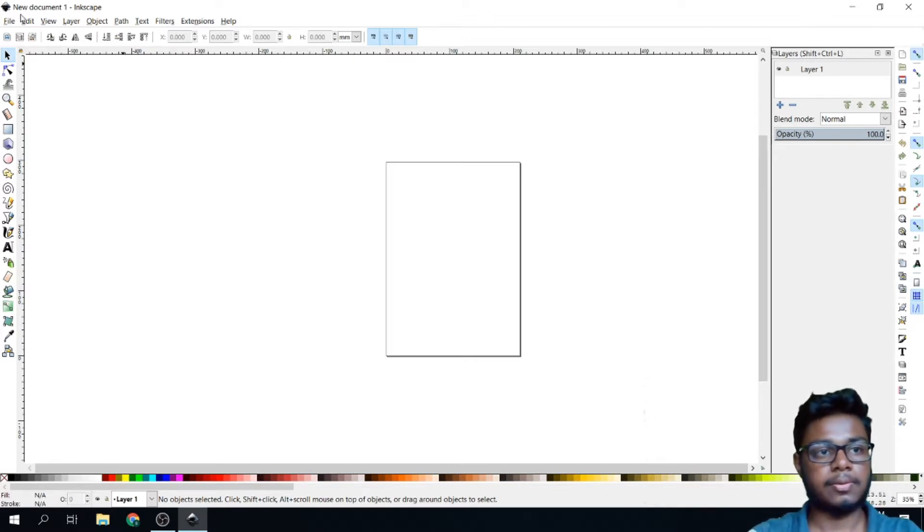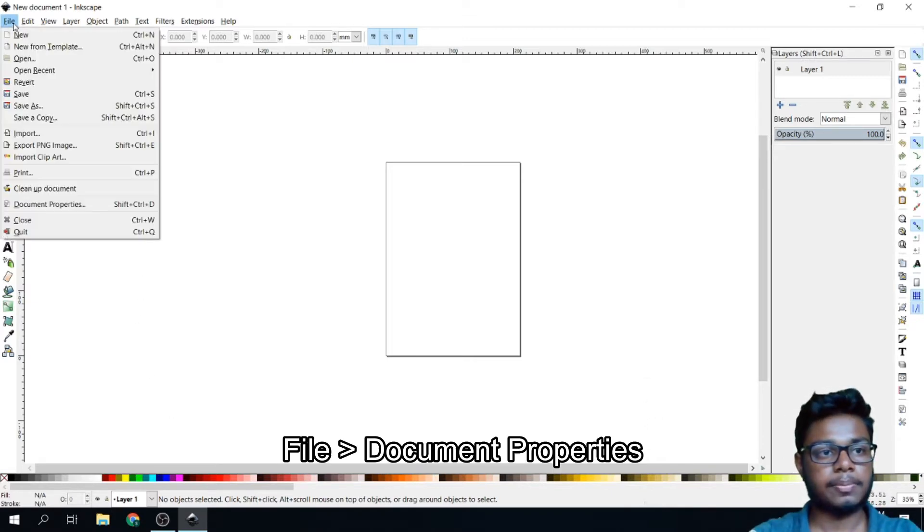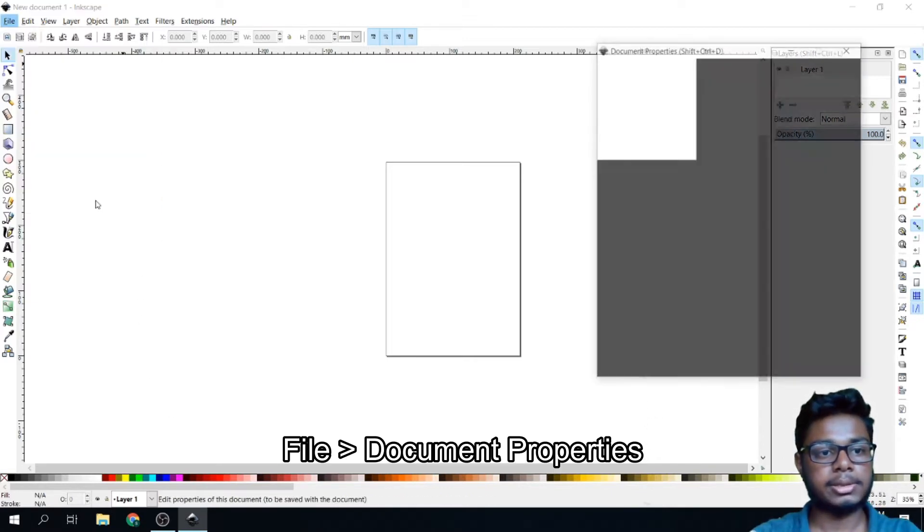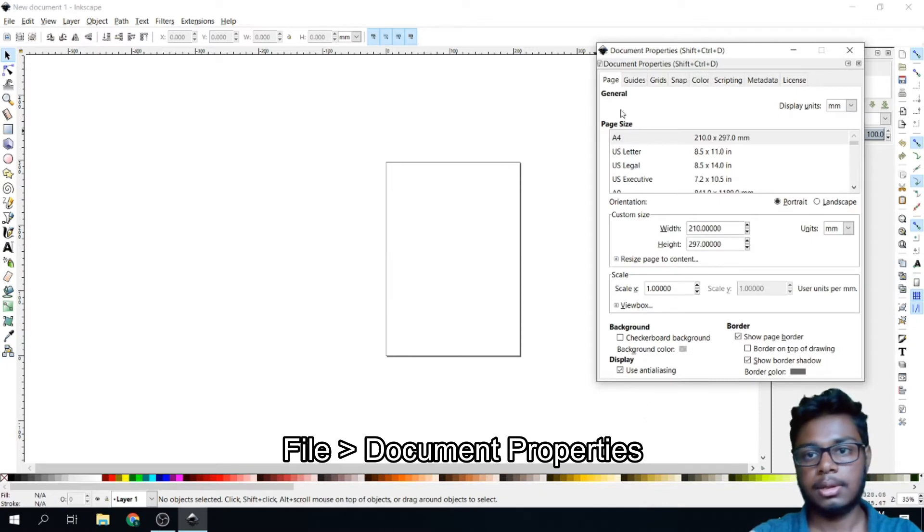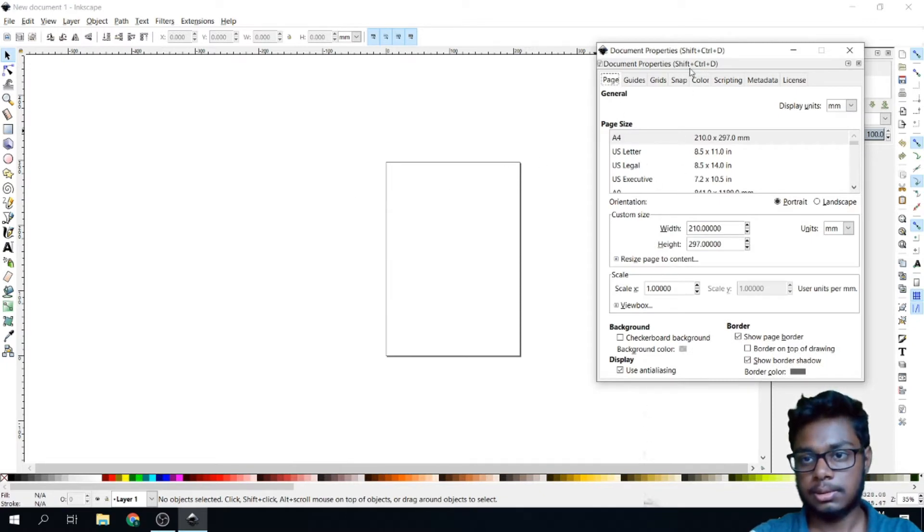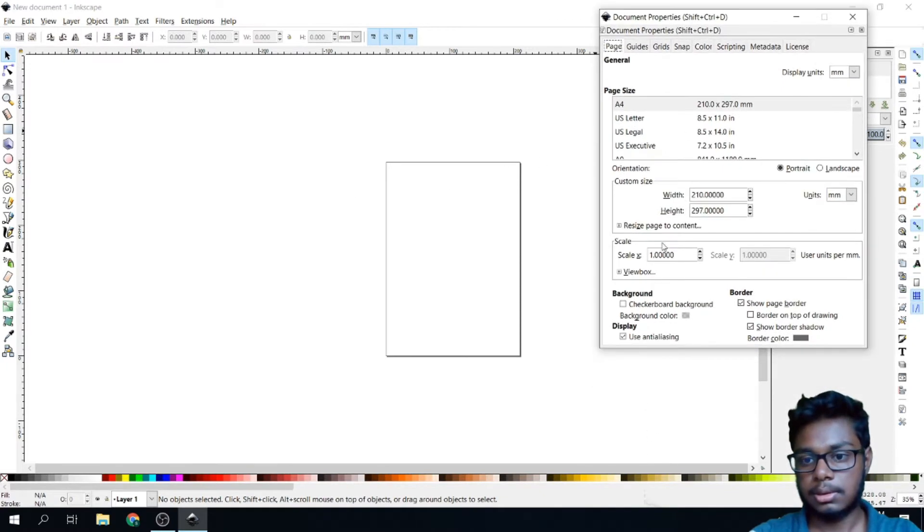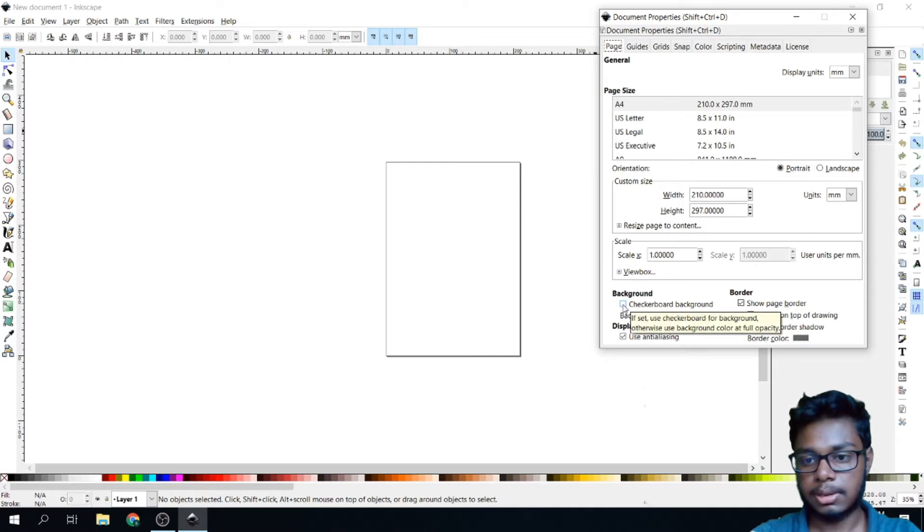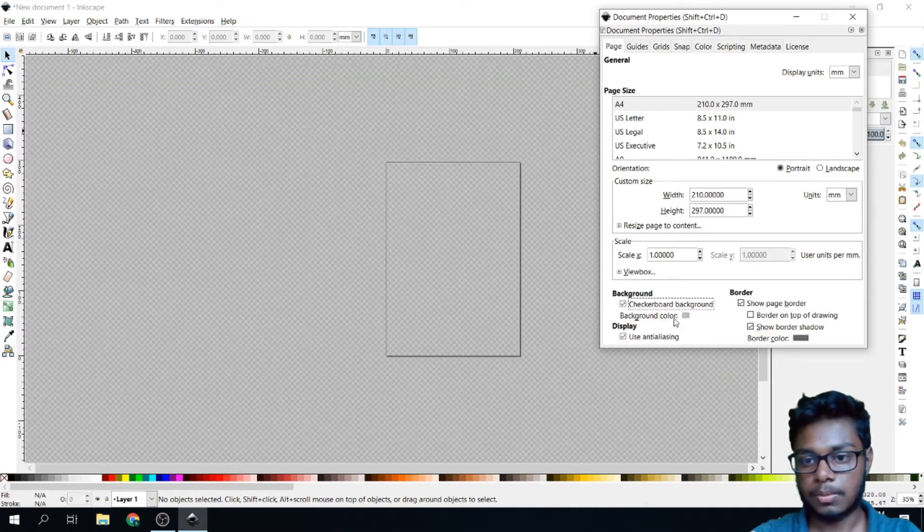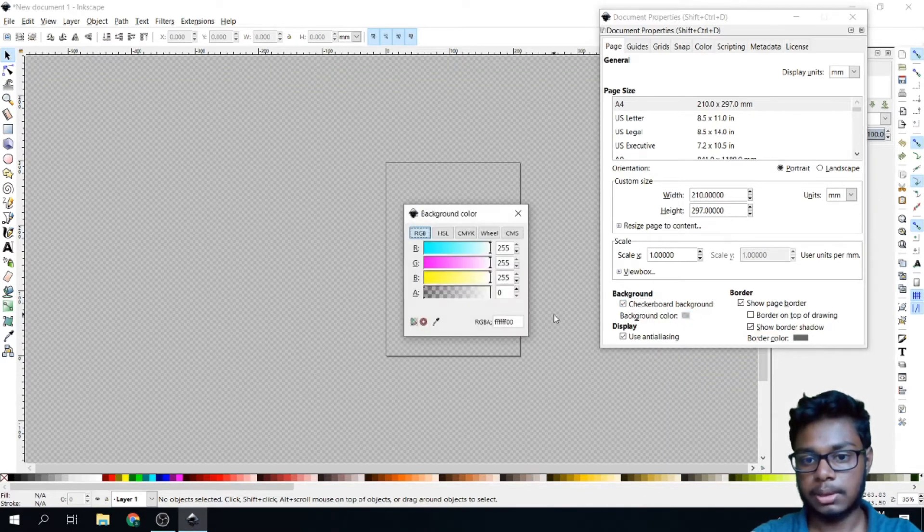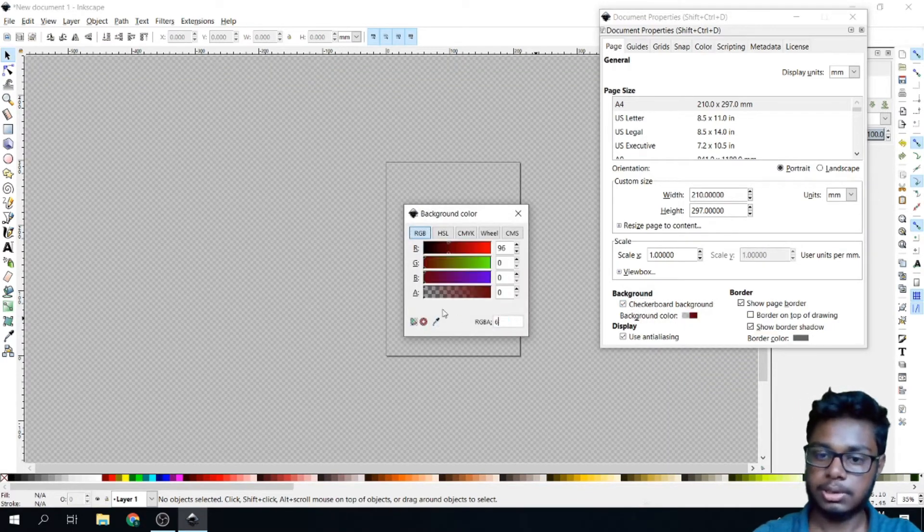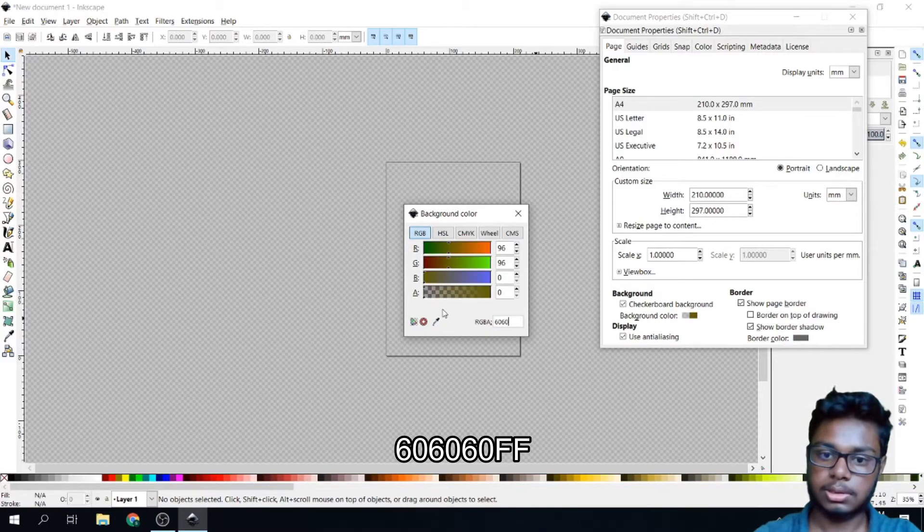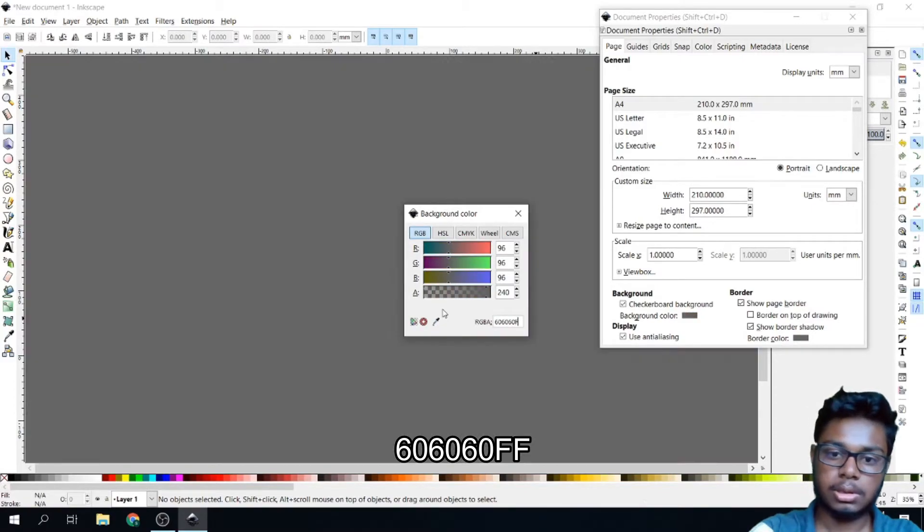First, go to File, Document Properties, Page. Check this button. Go to Background Color and change this to 606060FF.